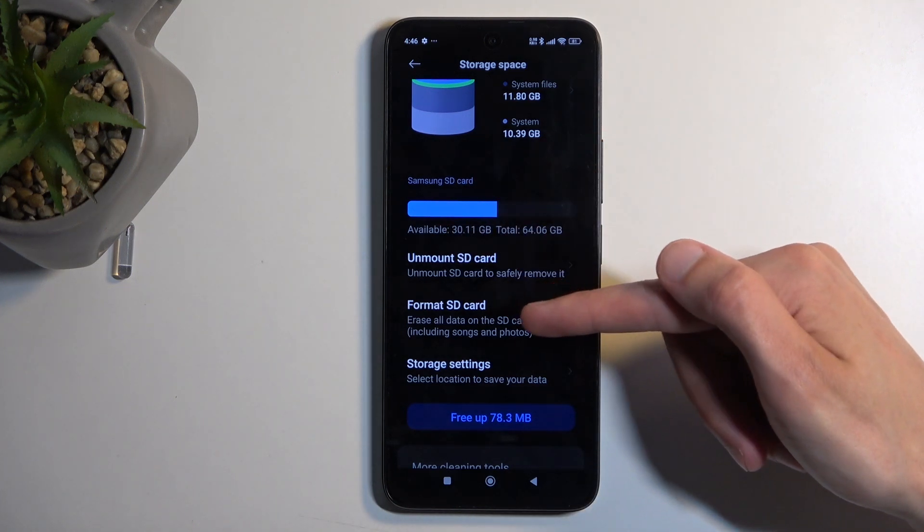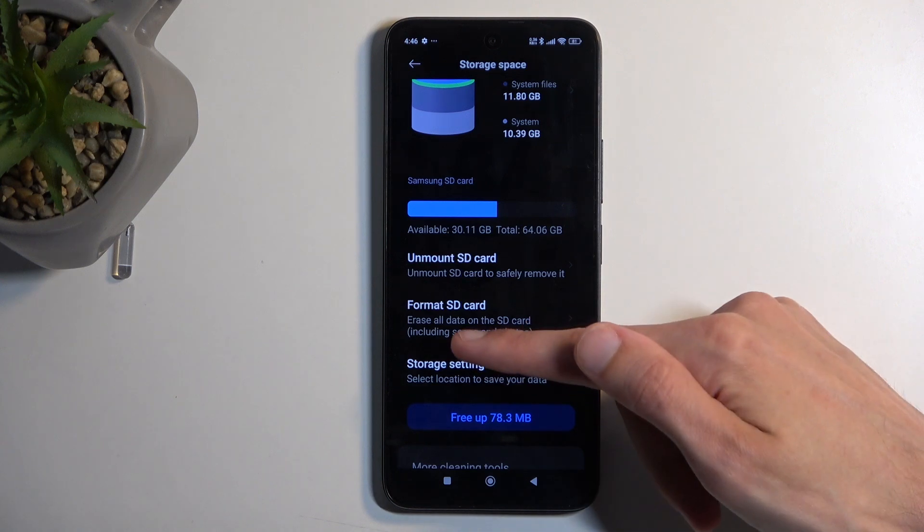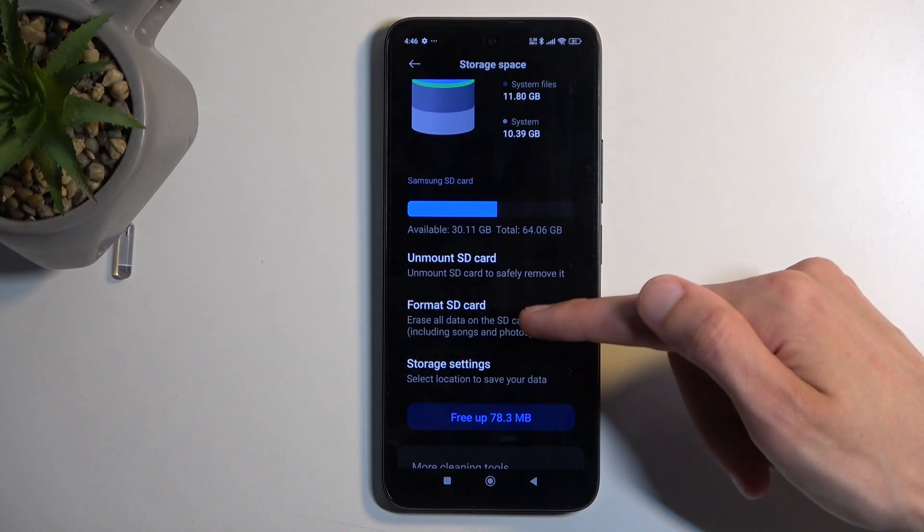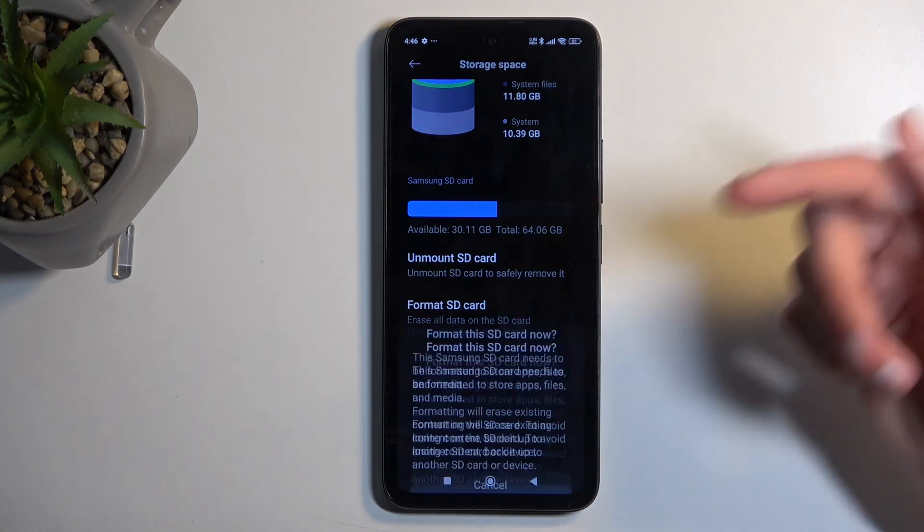Below that, you will find Format SD card option, erase all data on the SD card, including songs and photos.